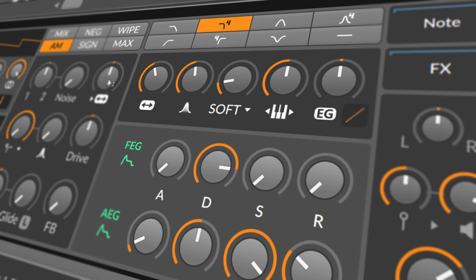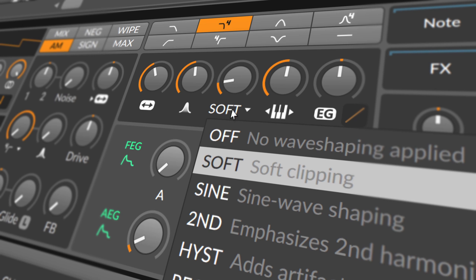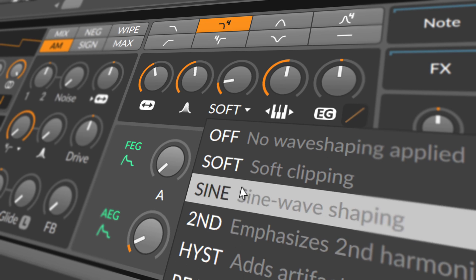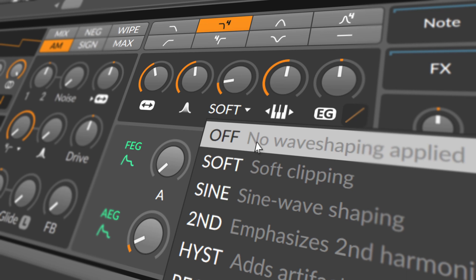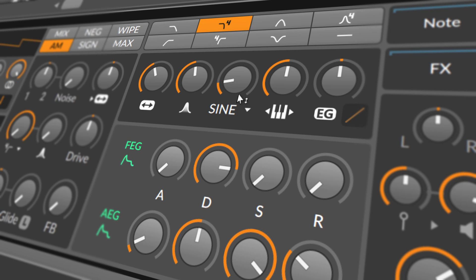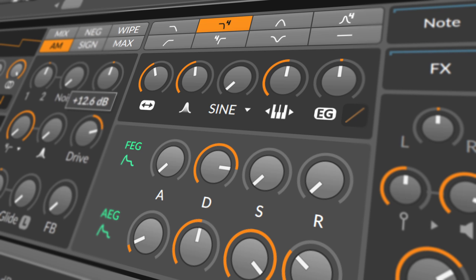The odd control out in the last row was the wave shaping parameter in the center. This non-linear distortion offers several modes in the drop-down menu beneath the amount knob. If you want more or less of this effect, try adjusting the drive control from the previous section, or even modulate drive and/or the shaper amount.